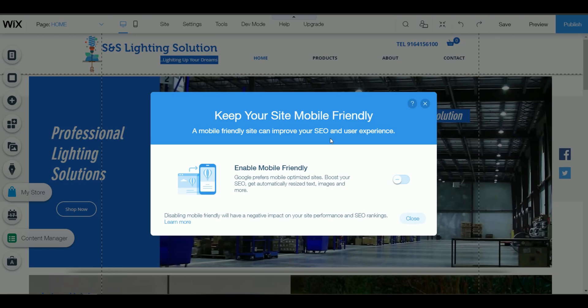Wix will also try to warn you that it will give a negative impact on your performance — performance meaning site loading speed — and SEO ranking, meaning your search engine ranking position.